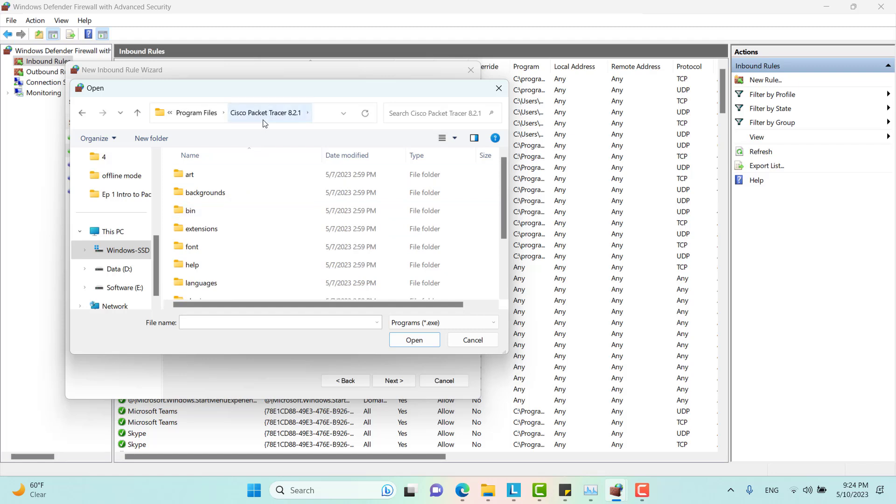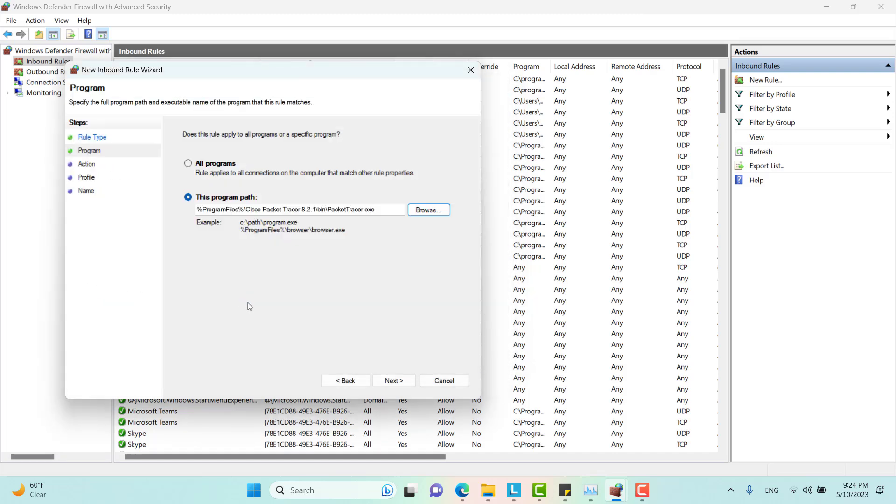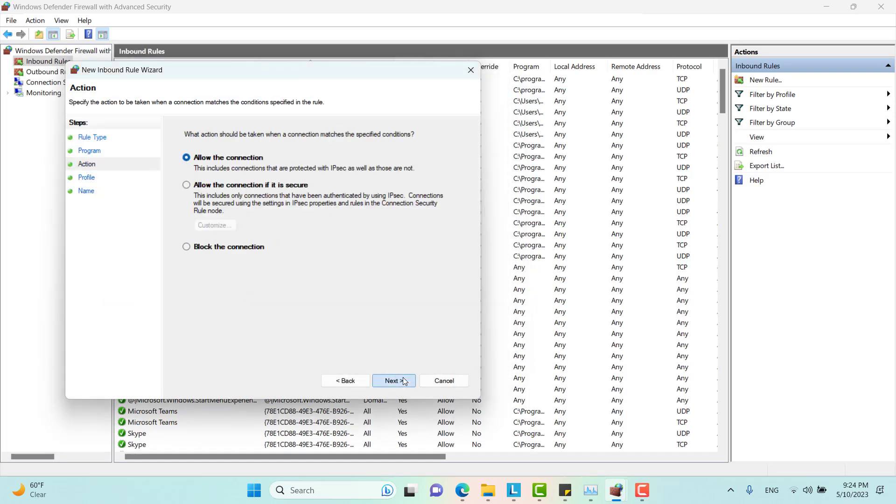I go to Packet Tracer's folder, installed folder, bin, and here it is, the exe file. Next.